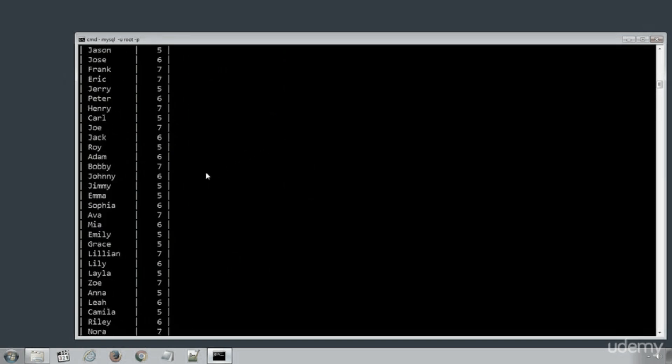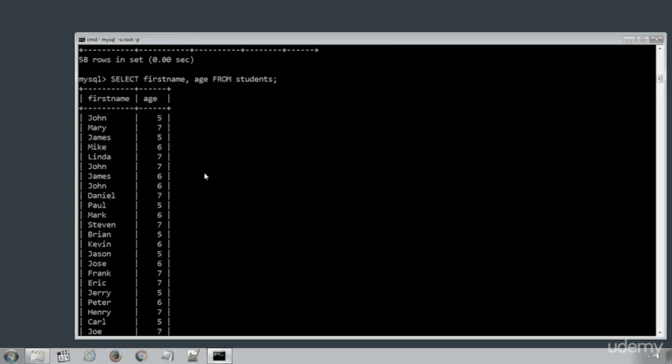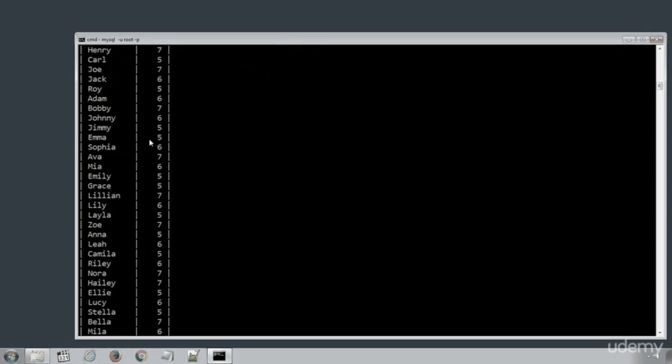And this time you can see the SELECT statement returned only two columns, first name and age, with their values.